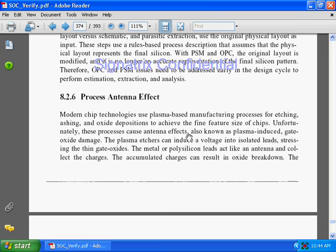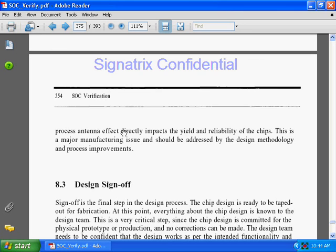The plasma etcher can induce a voltage into isolated leads, stressing the thin gate oxide. The metal or polysilicon leads act like an antenna and collect charges. If too much charge accumulates on the polysilicon or metal, the oxide breaks down. The process antenna effect directly impacts the yield and reliability of the chip.